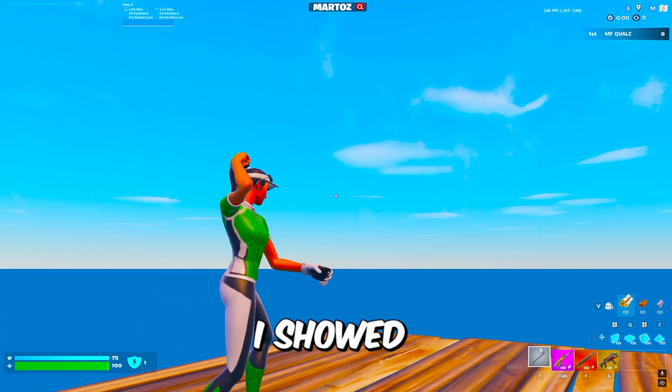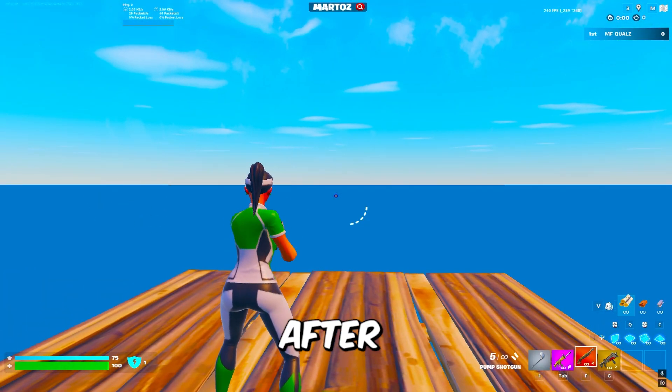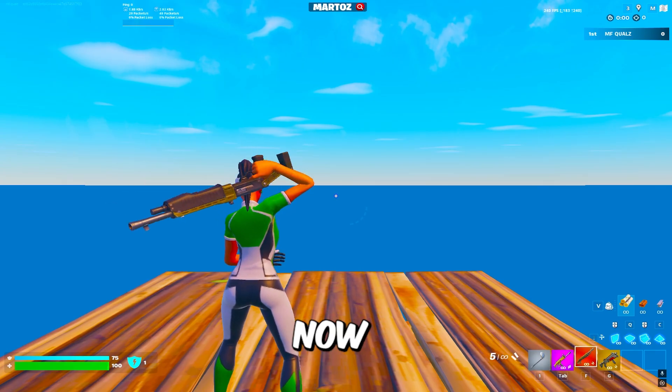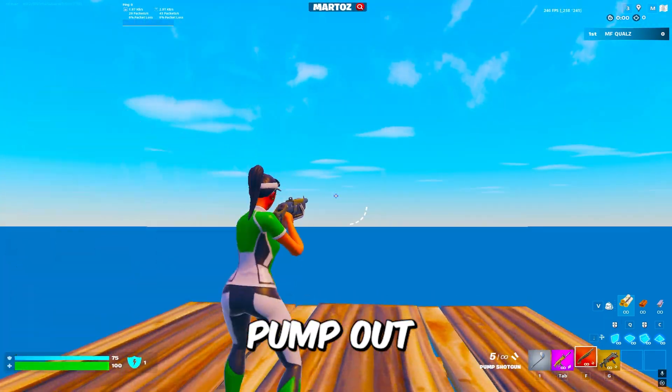What's going on guys? In the last video I showed you how to edit with your pickaxe out after every single edit, and now I'm going to show you how to edit with your pump out.